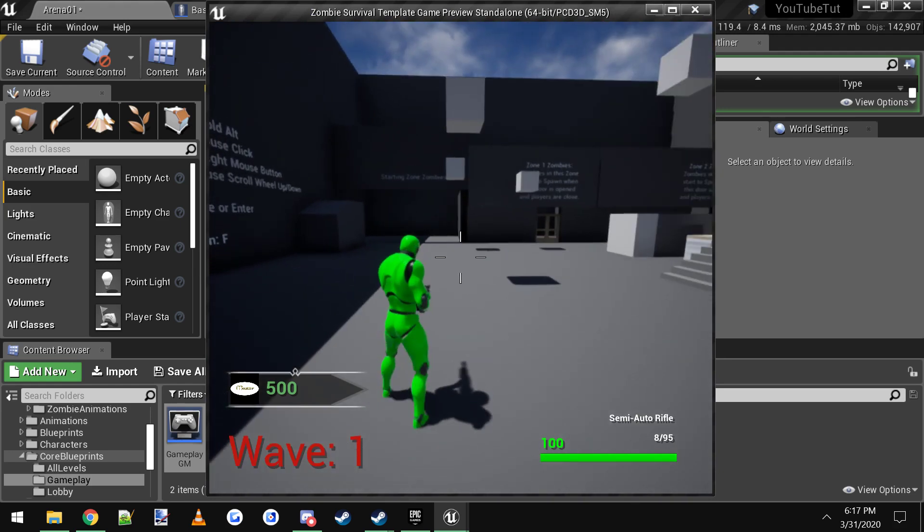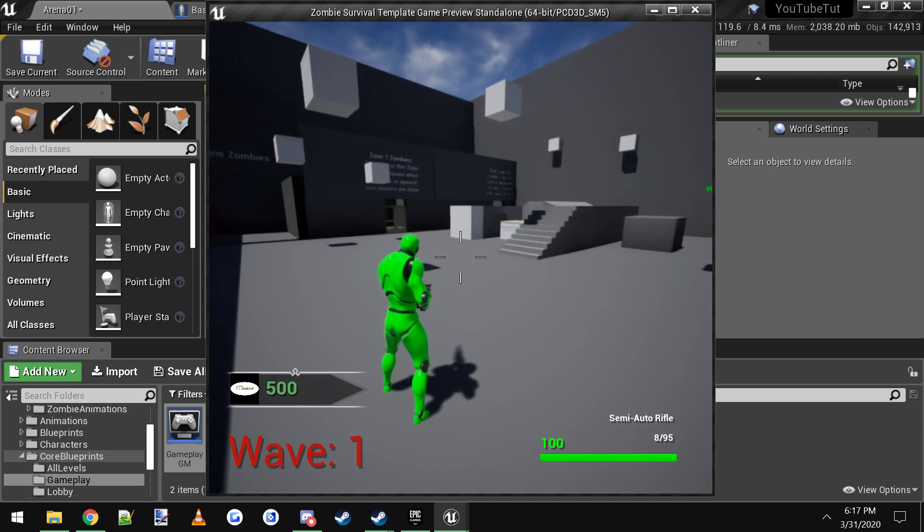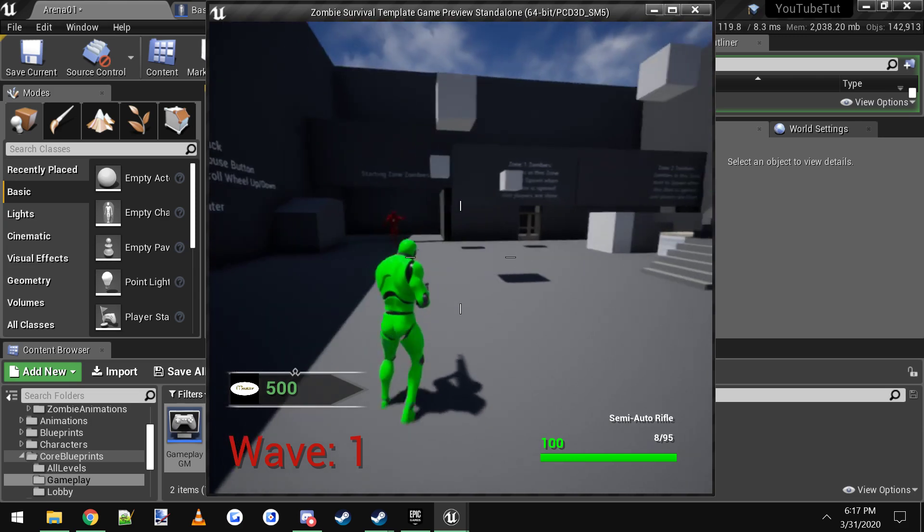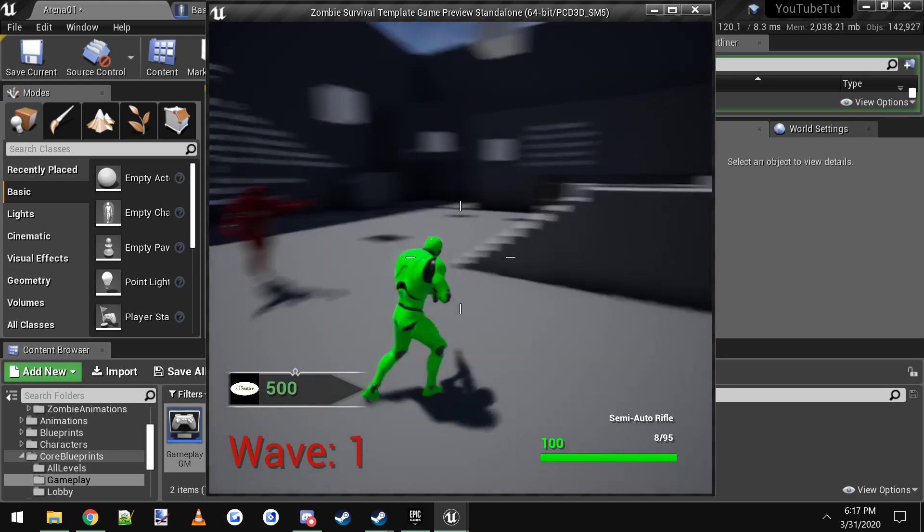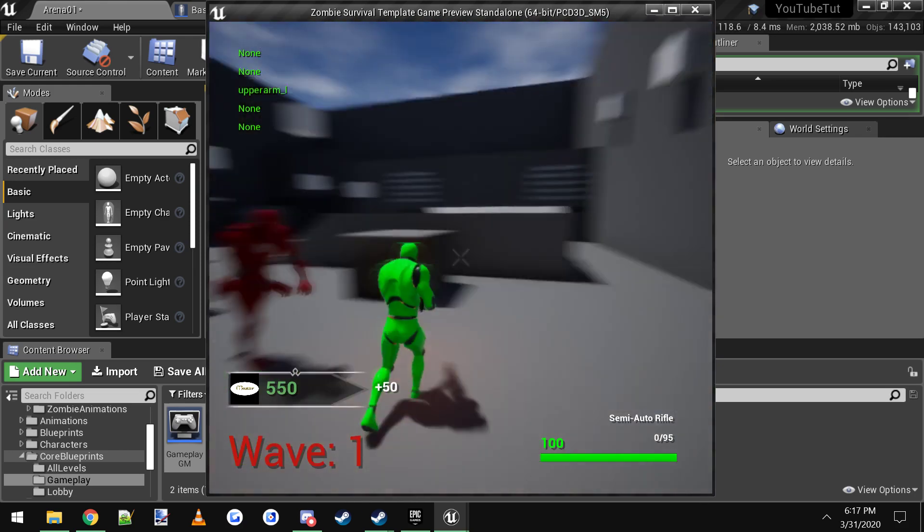I'll come in here. Let's see, wave one, boss zombie should be popping up. There he is! As you can see he's running really fast and he should have a bunch of health.